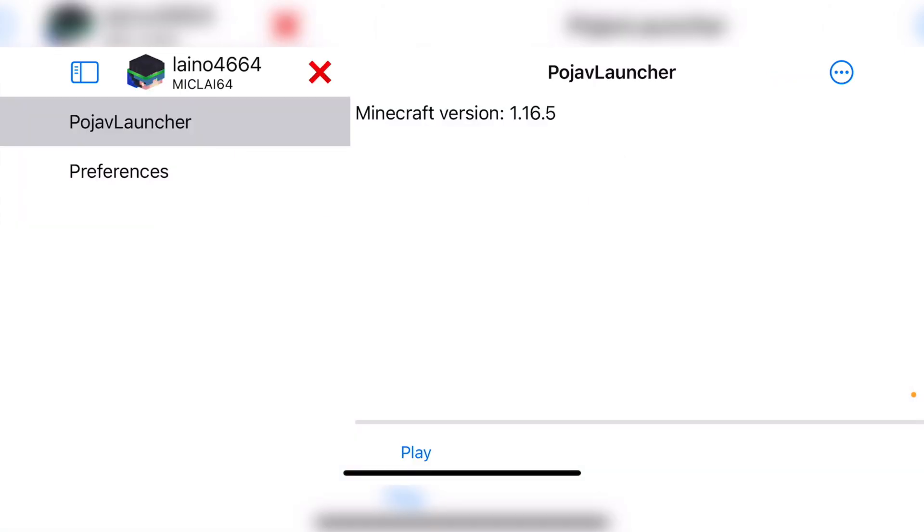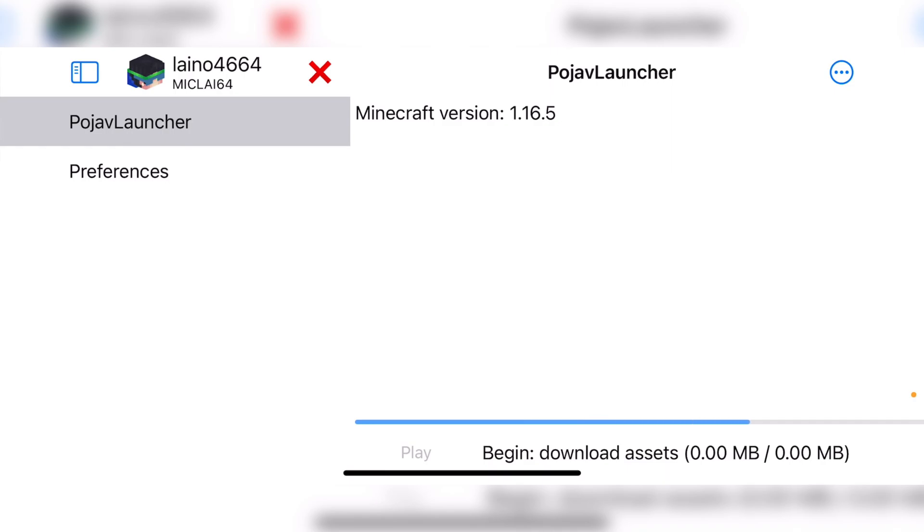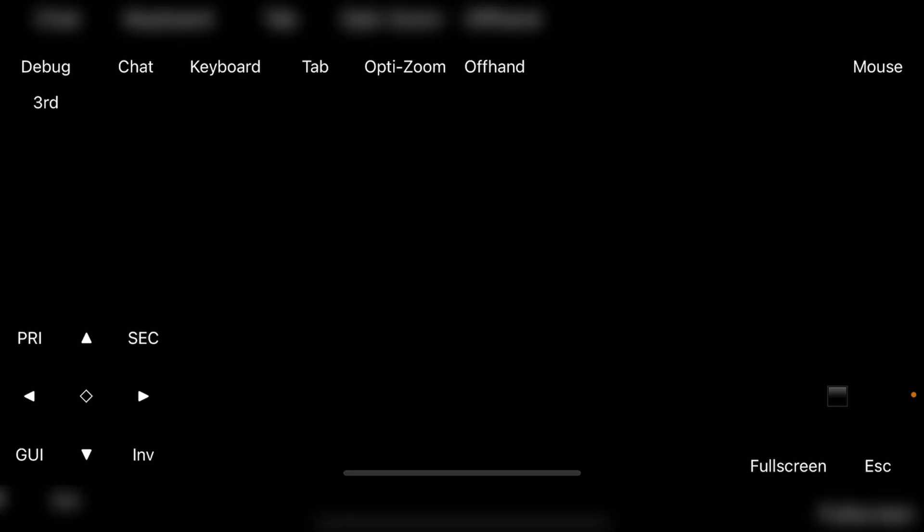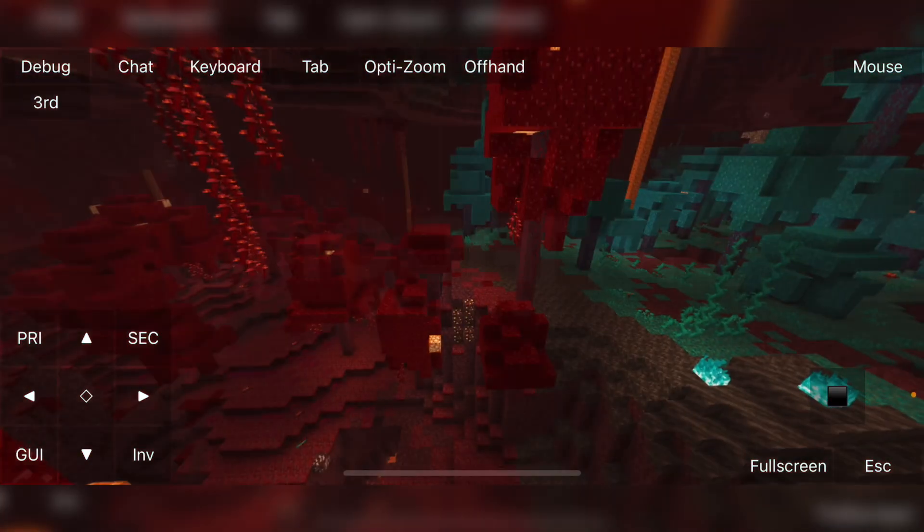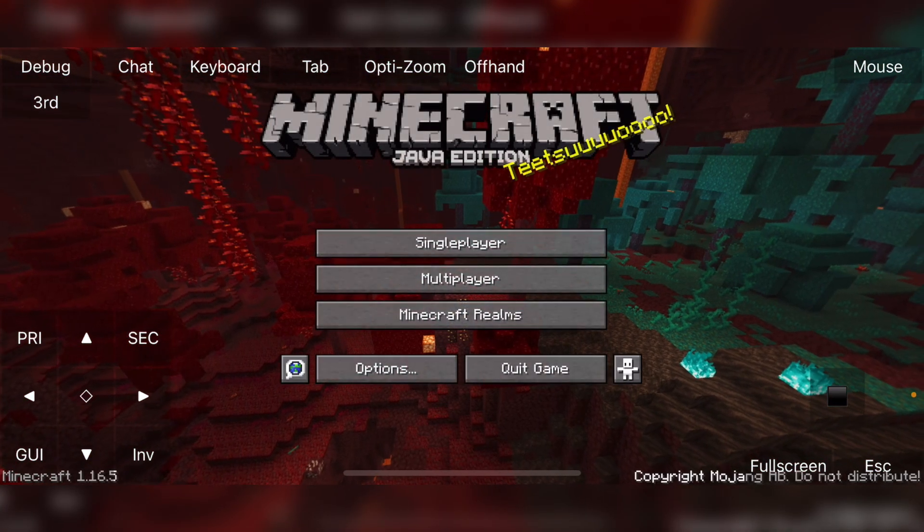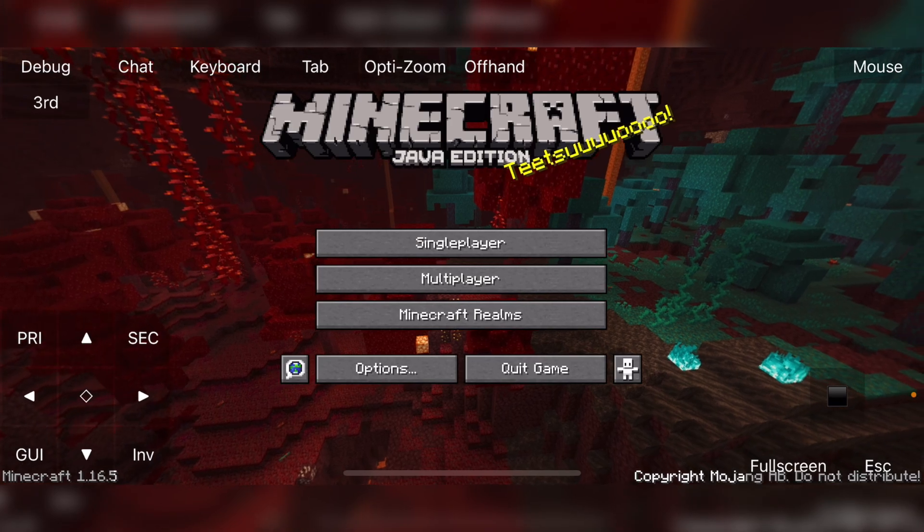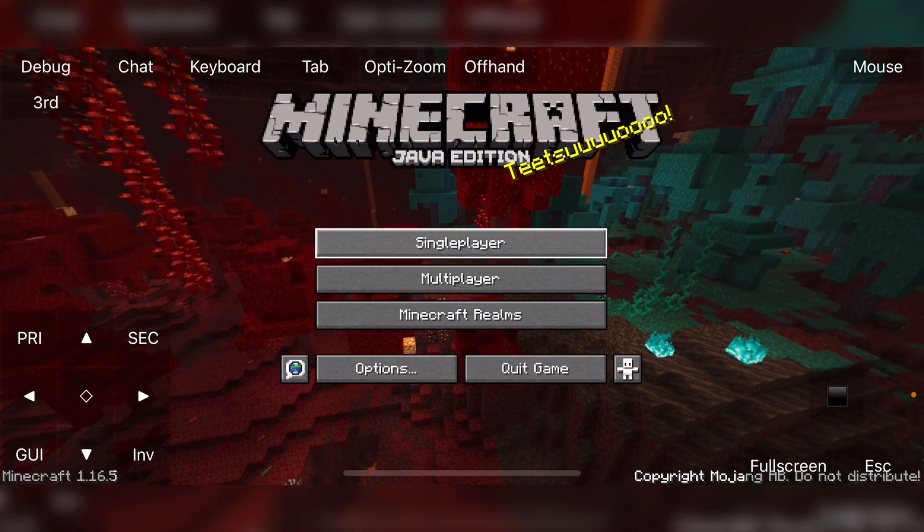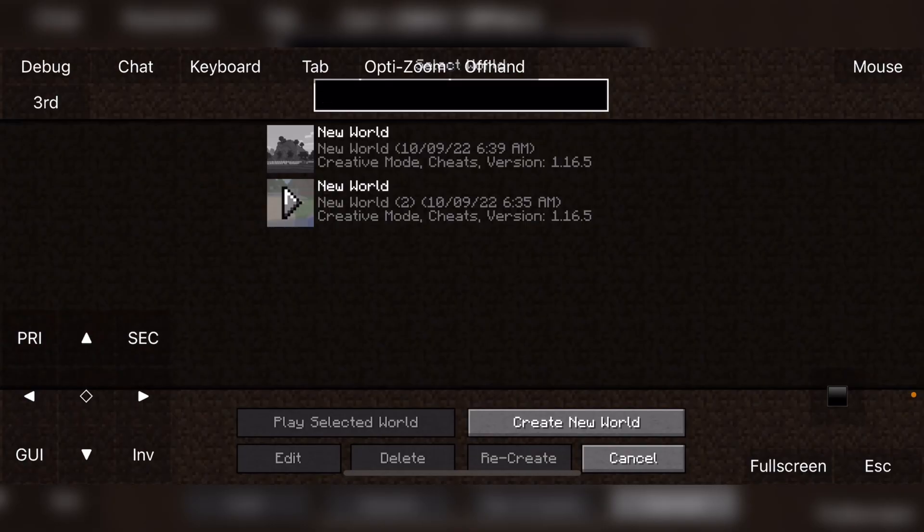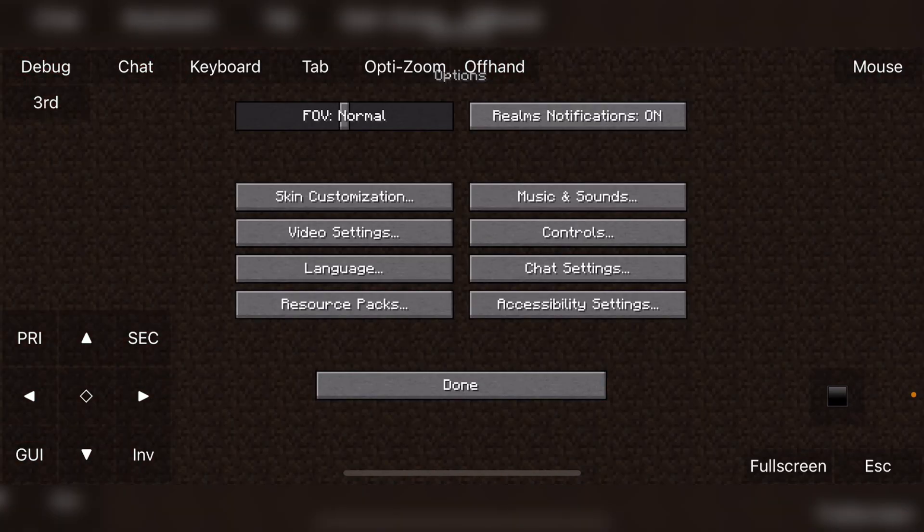So once you have selected your version, you just click on play and it will start downloading. It does take quite a while to download the whole assets of Minecraft, but once you have downloaded it, you don't have to re-download it again. So we're going to launch it up and you'll see that the Mojang loading screen will load. If it stays black and doesn't load, that means JIT has not been installed and not working. But as you can see, I've got PojavLauncher on my non-jailbroken device.